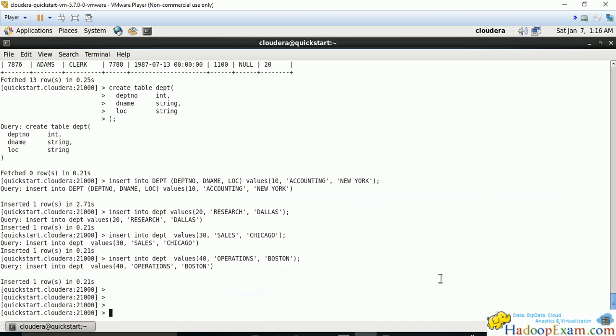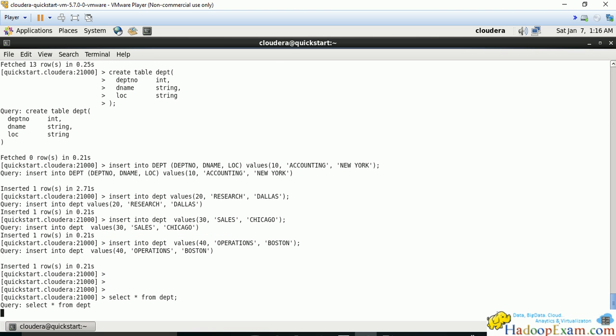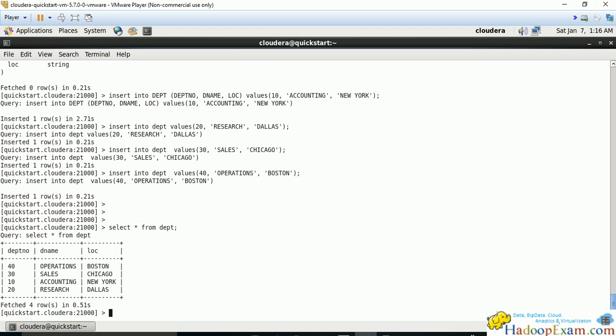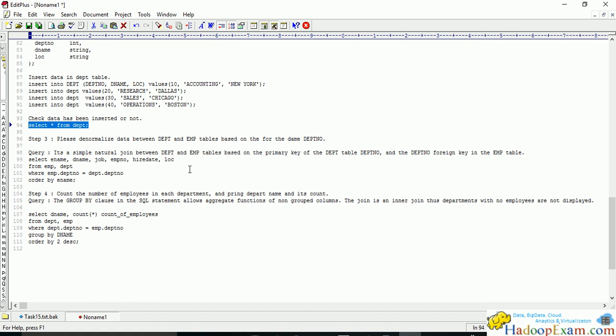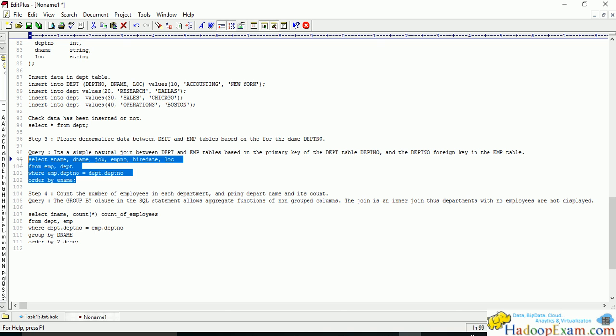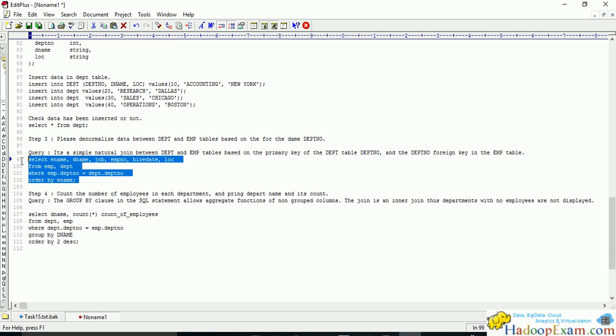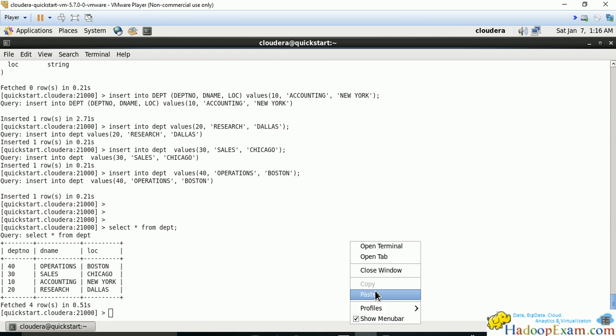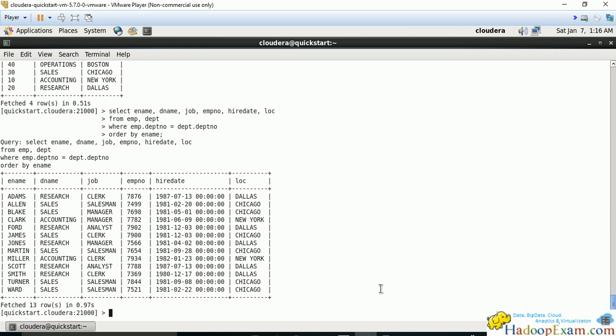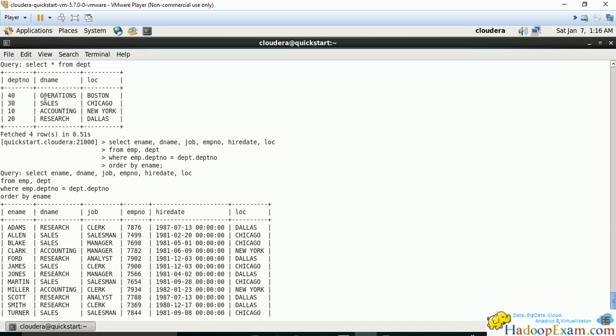Now denormalize between department and employee tables. Denormalize means flattening—you'll have employee data on one side and department data on another. A join will help: wherever the department number matches, we join the records. This is a simple join, selecting all columns. Based on department number, we've joined and printed department name and location of users.